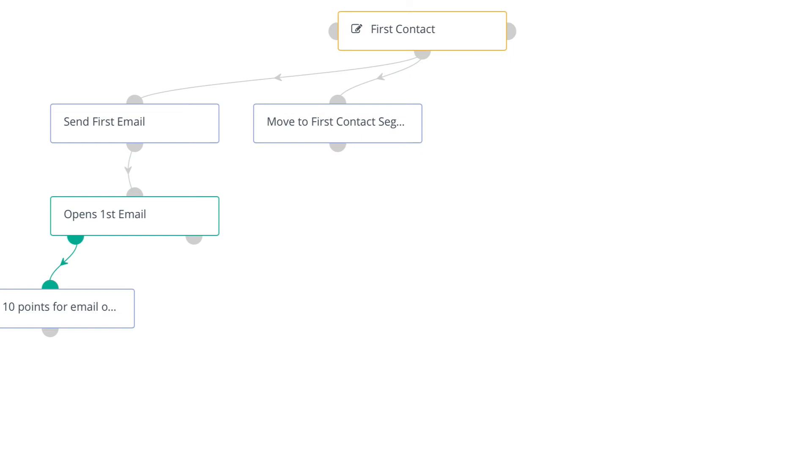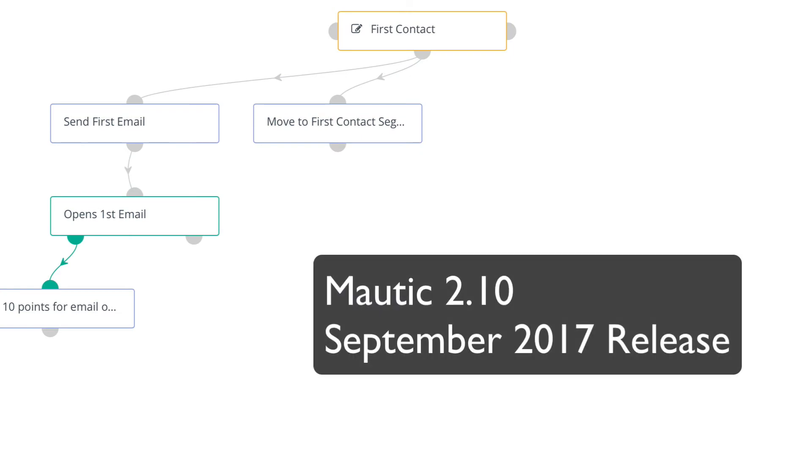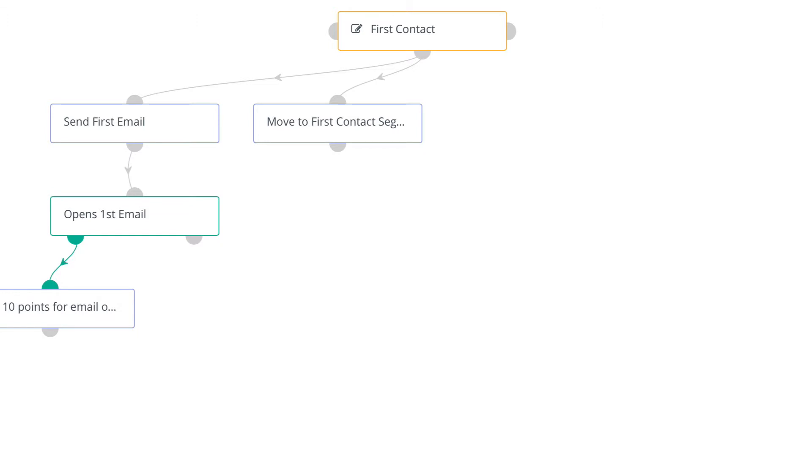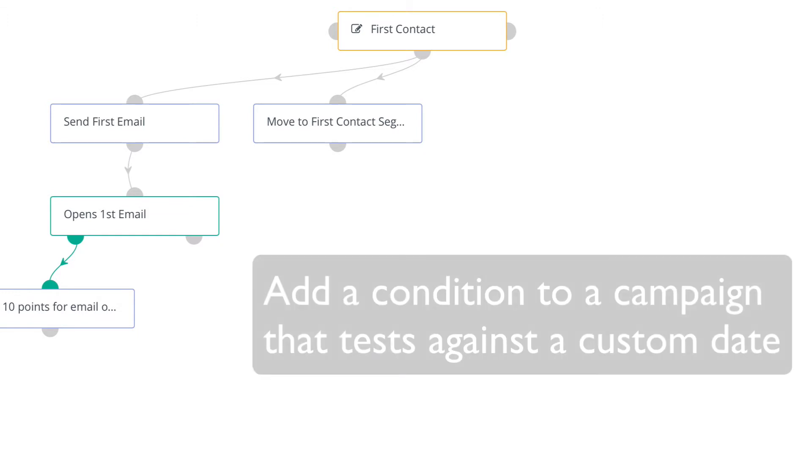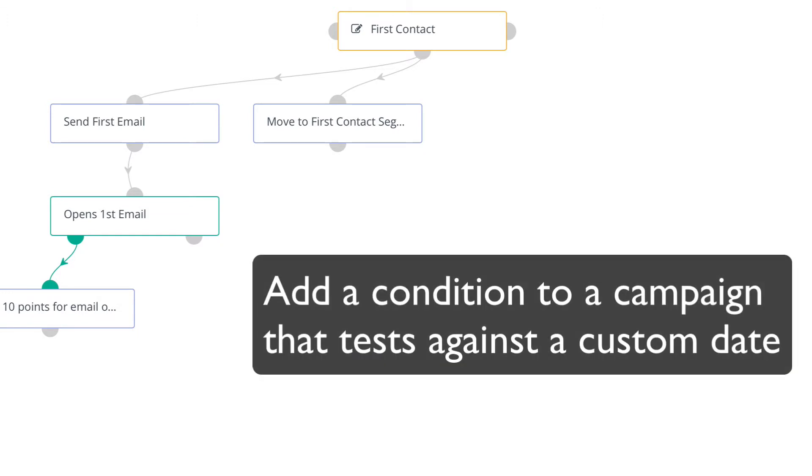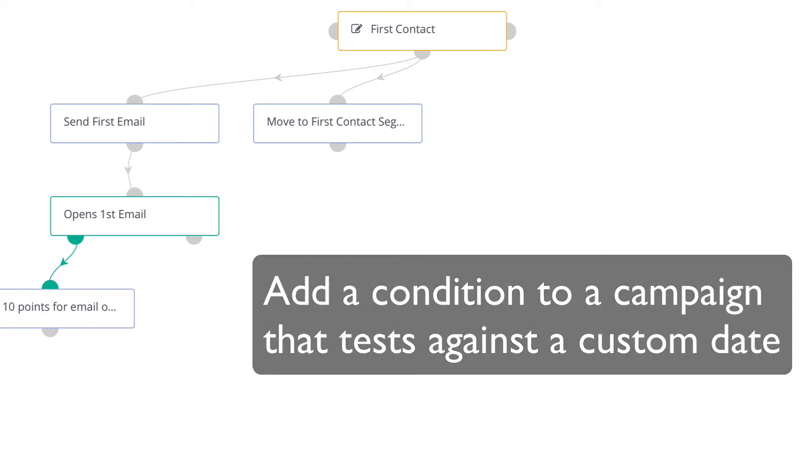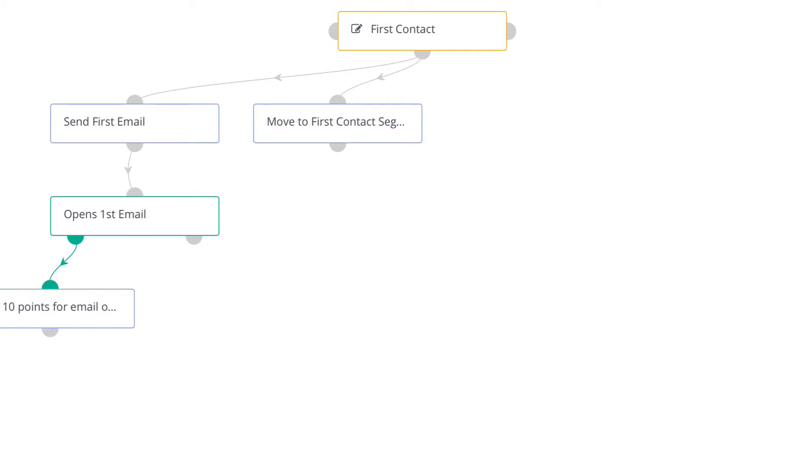In this Mautic Minute, I want to talk to you about a new feature in Mautic 2.10, our September 2017 release, where you can now add a condition to a campaign based on any custom date that you want.